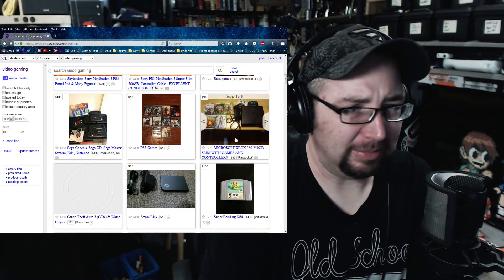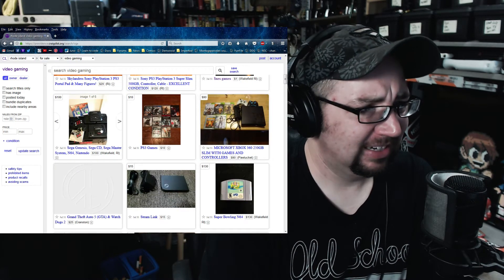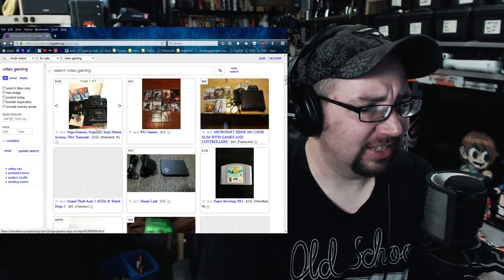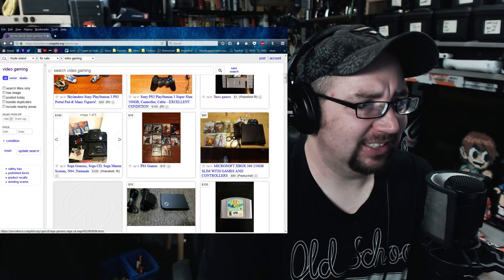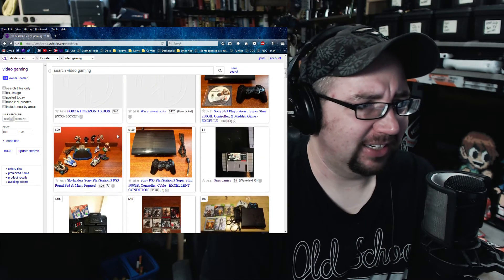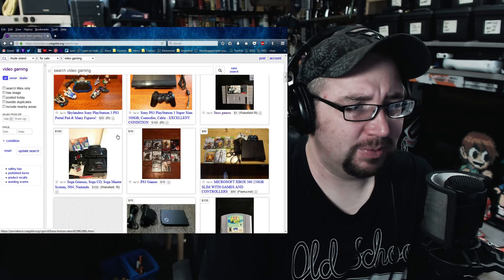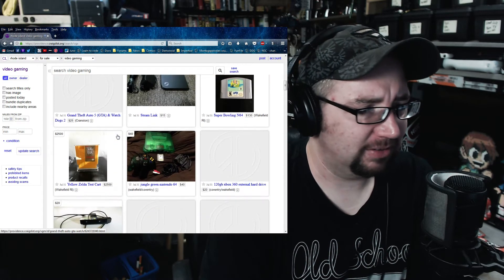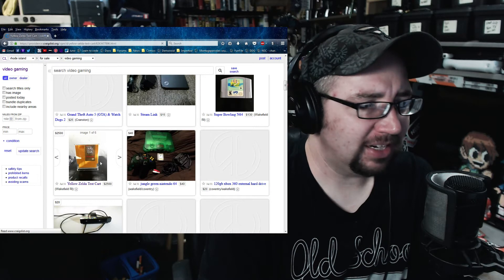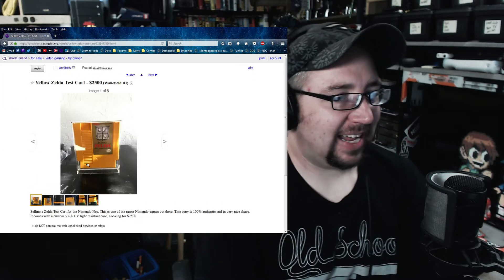Steam Link, 15 bucks. A whole bunch of Sega stuff. What did I see a few minutes ago when I was looking? Zelda test cart.